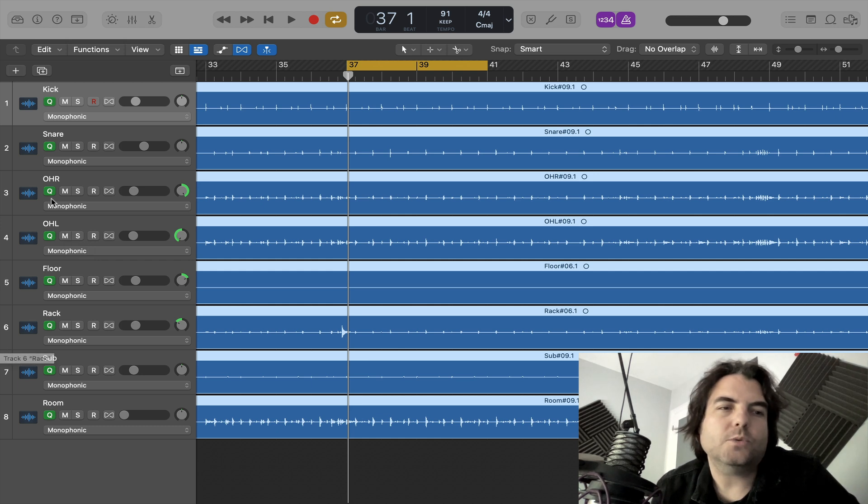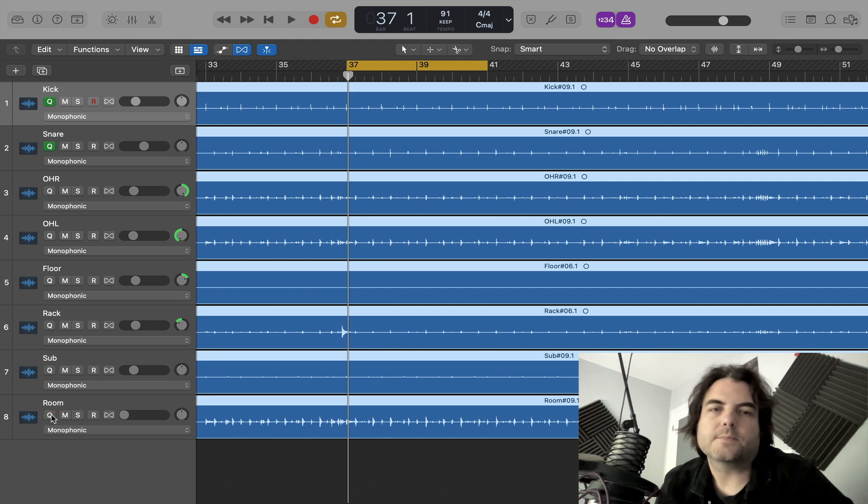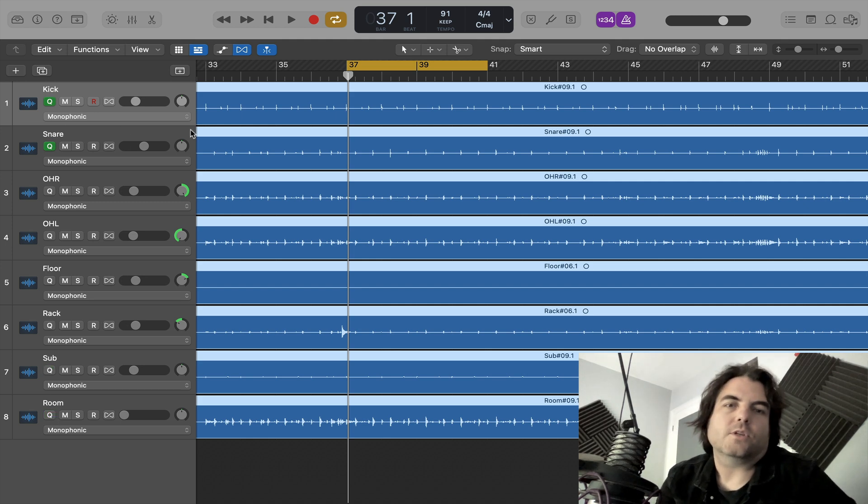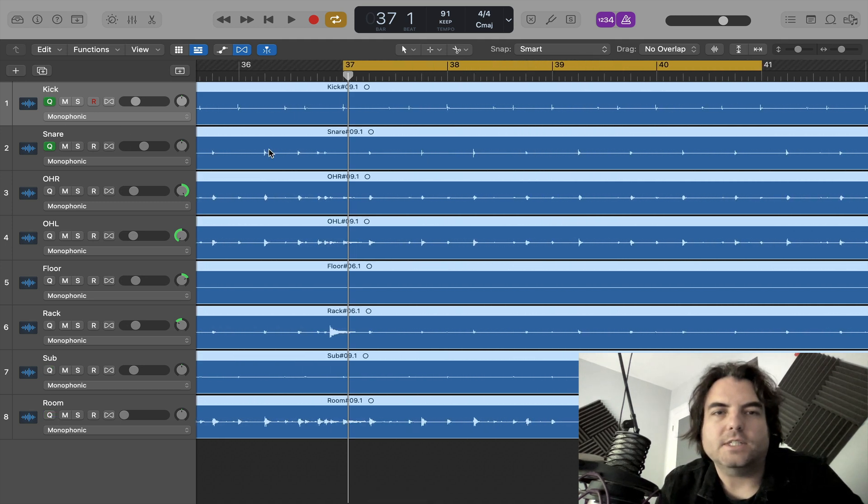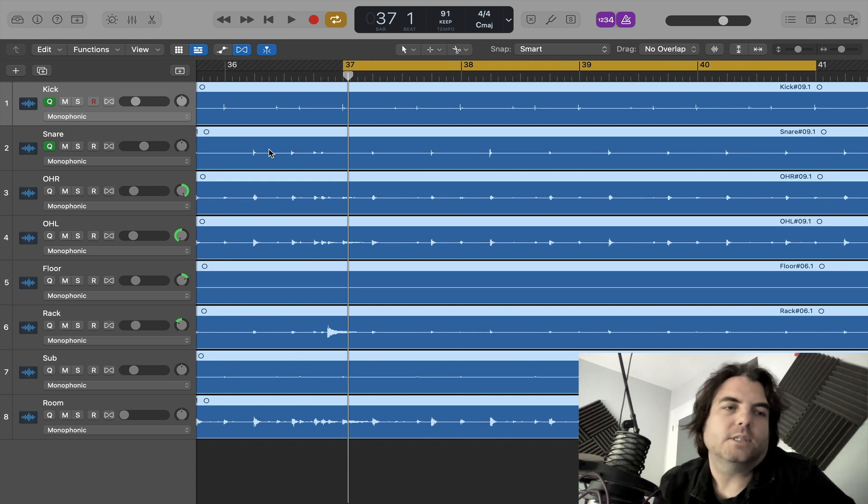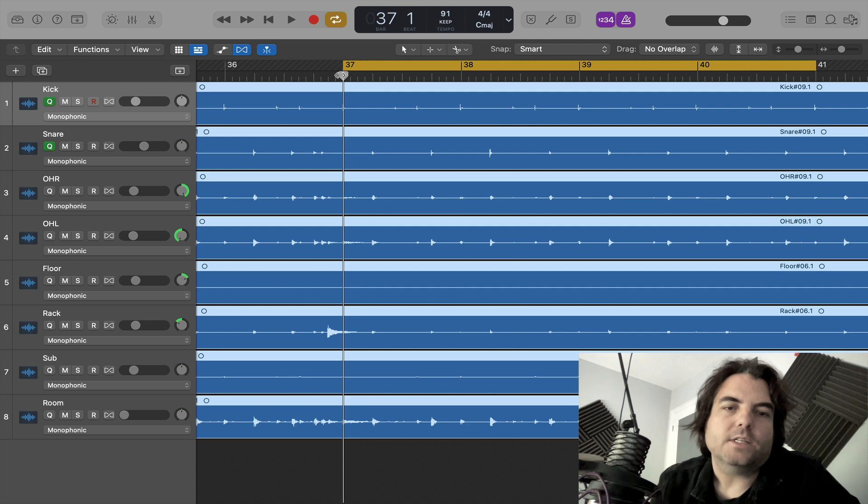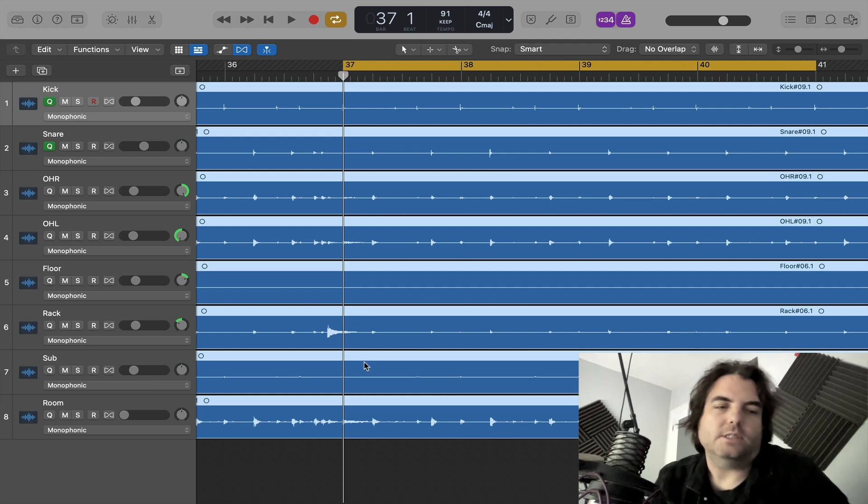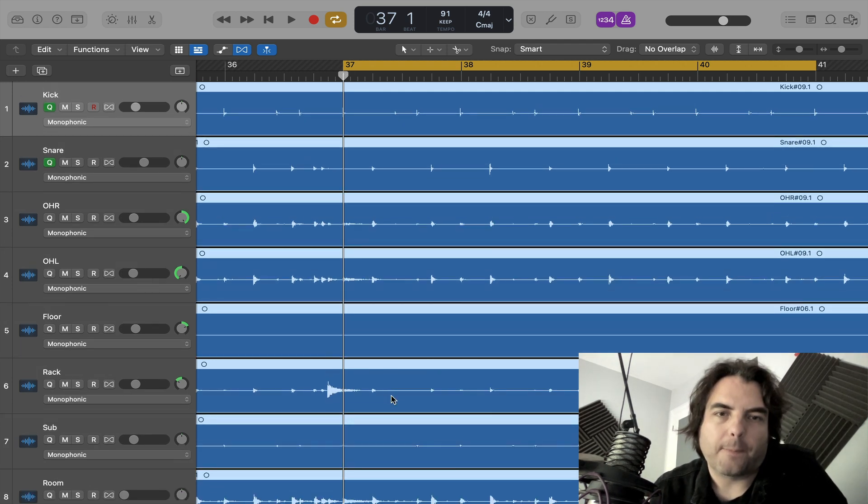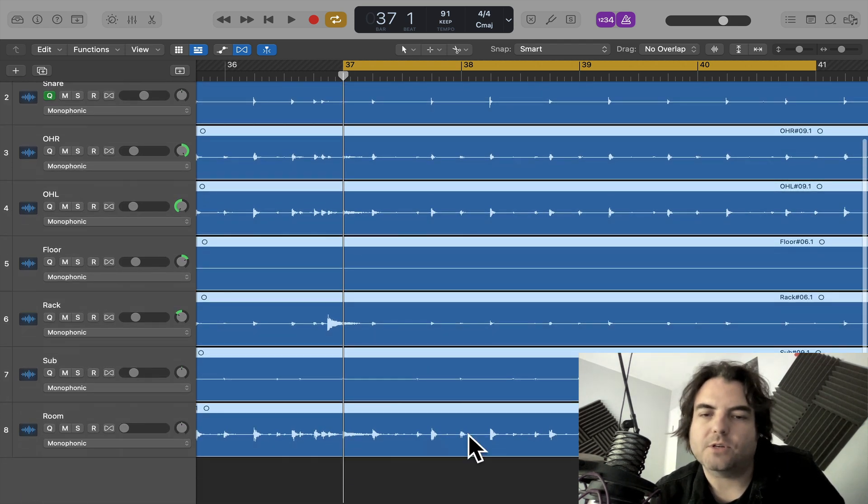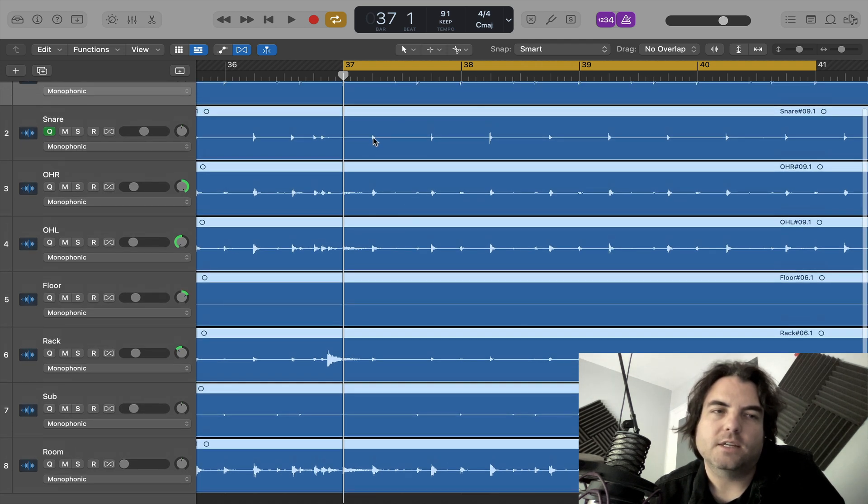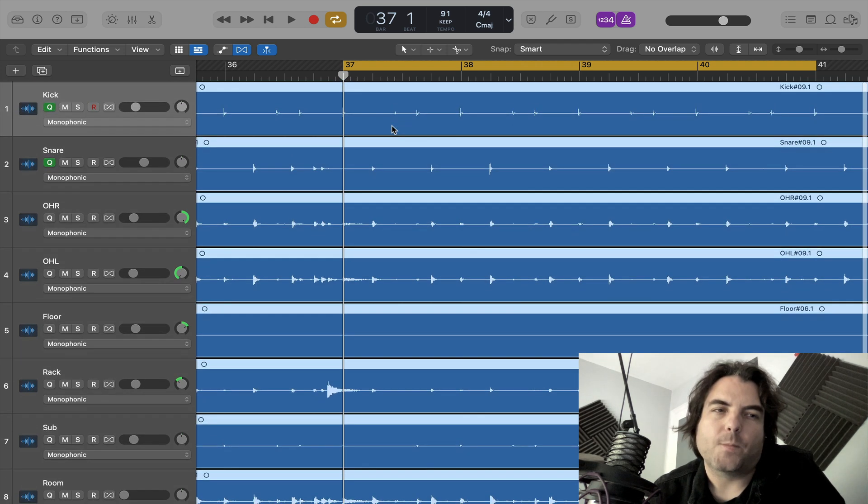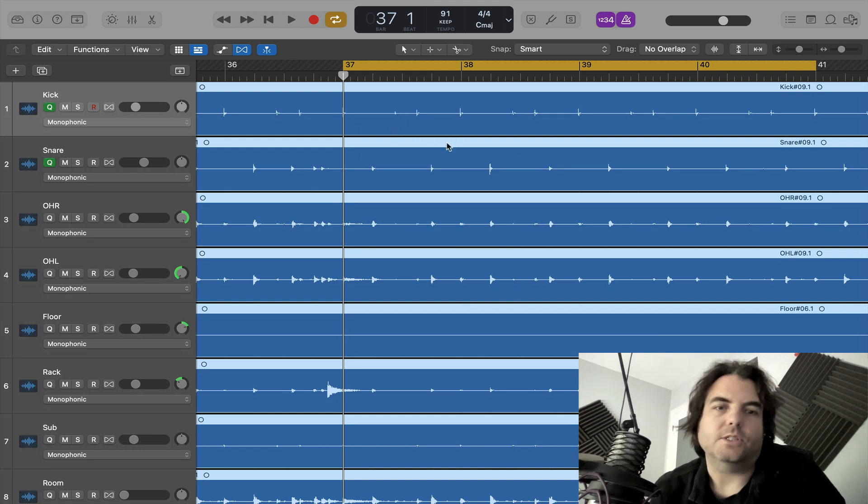So it's always a good idea to uncheck all of the other ones apart from the kick and the snare. Because the kick and the snare usually have the least hits on the money for the groove. Say example, if you used the room mic, it would be trying to quantize all these. And it would just go crazy. But when you look at the kick and the snare, you've just got a few hits.